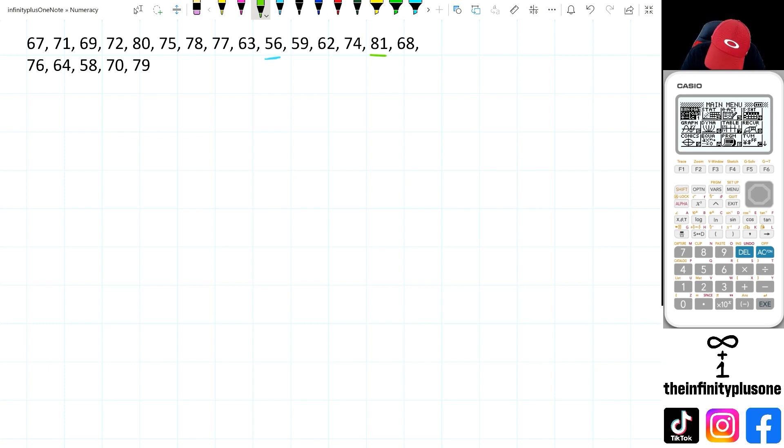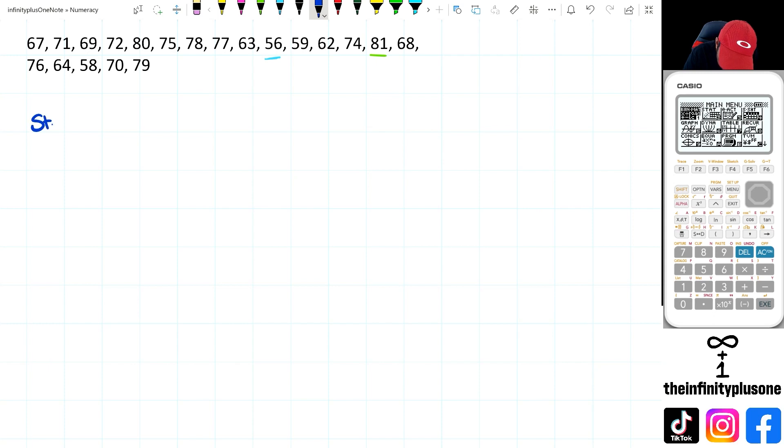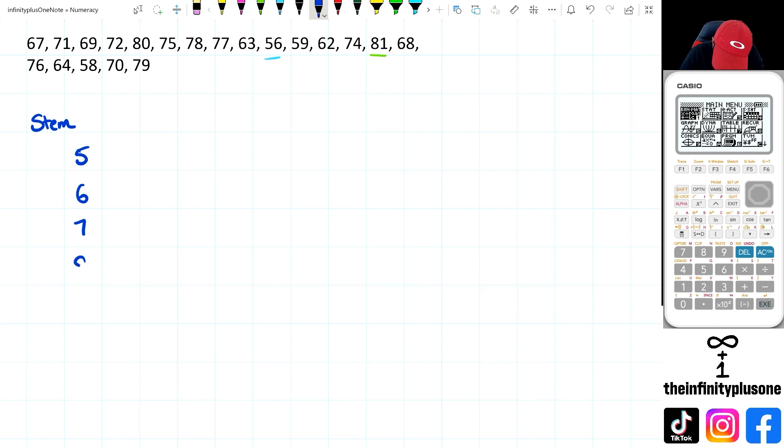So for this one, what I'm going to do is I am going to write the stem first. So in the stem side of things, I've got 5, 6, 7 and 8.